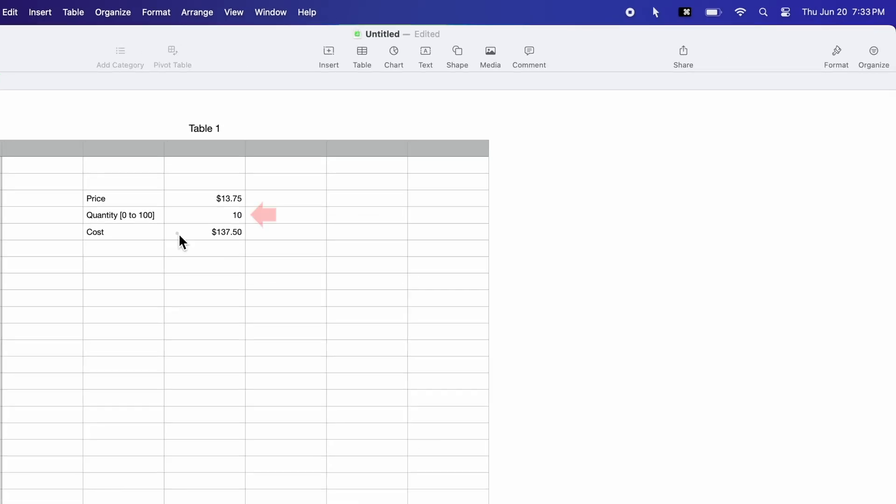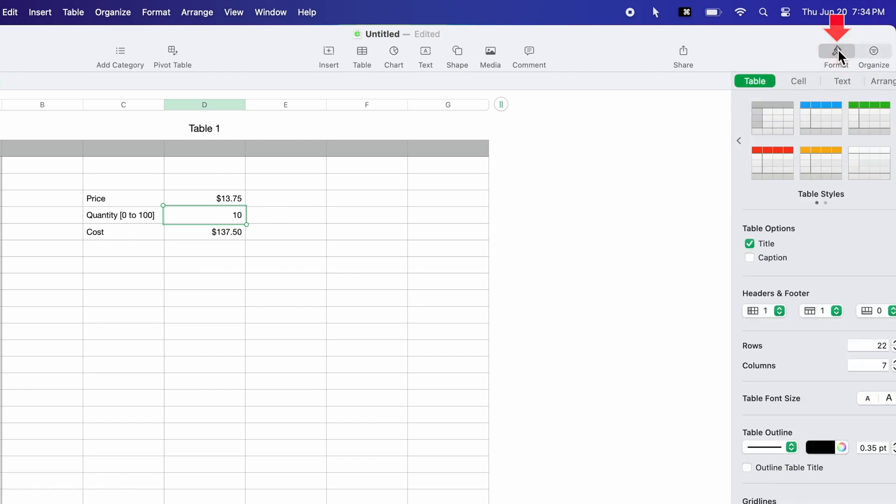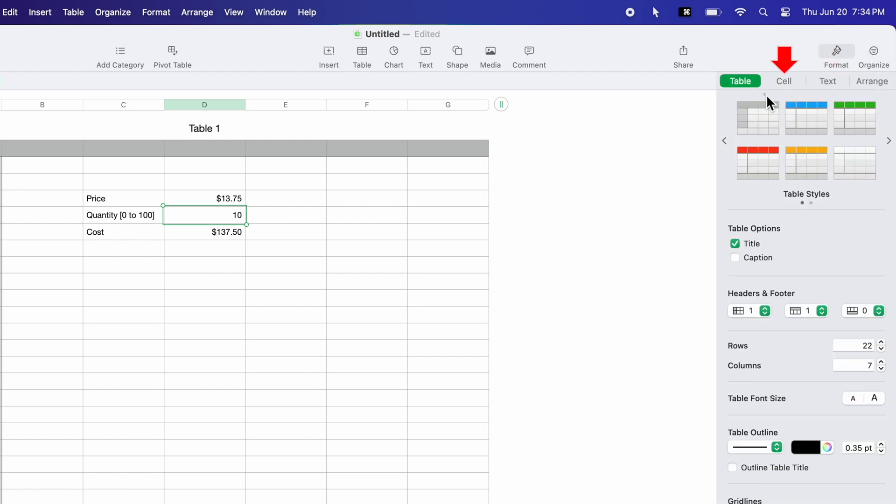Next, I click on the cell I want the slider for. Then I click Format on the toolbar and select the Cell tab.